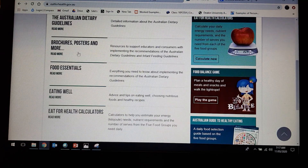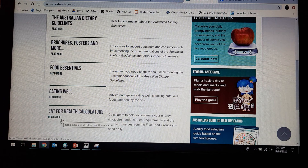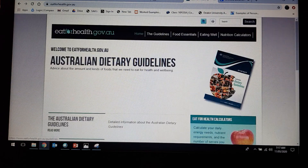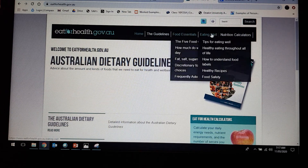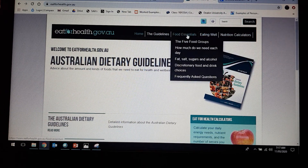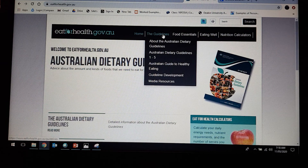There's going to be brochures and posters here, we've got food essentials here, we've got eating well, and then we have eat for health calculations. We also have those similar dropdown boxes up the top, so you should be able to find heaps of information about the AGHE and everything that you need to know to do this report.